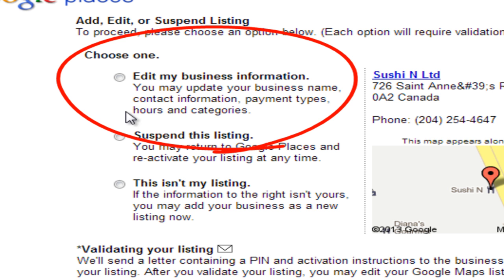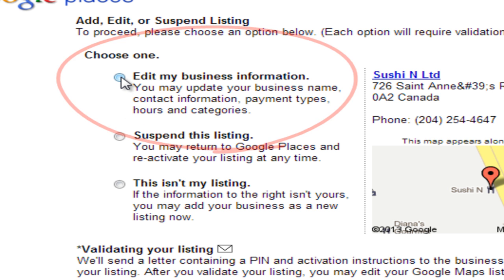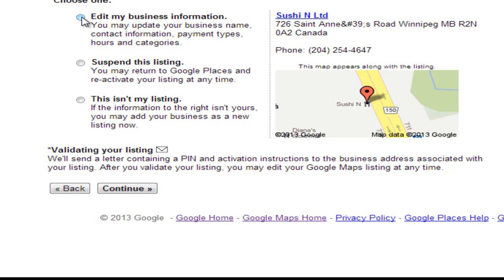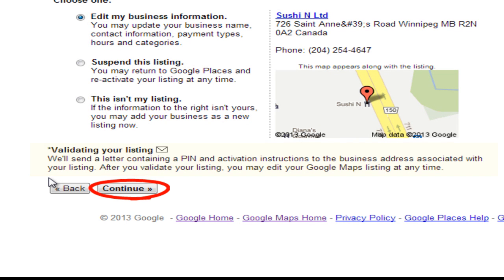Click on the radio button here and then scroll down to continue, but first read the section on validating your listing. This is what Google will do: they'll send you a letter containing a PIN through the mail to the business address.